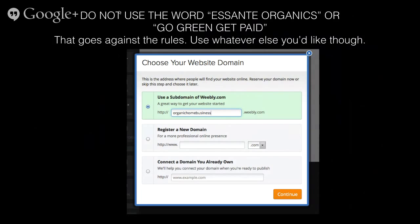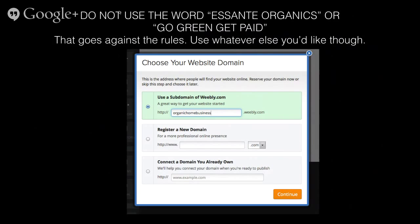Something to remember here is that you are not allowed to use the words 'Asante Organics' or 'Go Green Get Paid' — those actually go against the rules in our Asante contract. But you can have it be something like greenbusiness.weebly.com, or anything to do with organic, green, or lifestyle. You can also register a domain, but that costs money — it means the Weebly part won't show in the URL. Then a window pops up with a tutorial video; I didn't even watch it and I figured it out really easily.